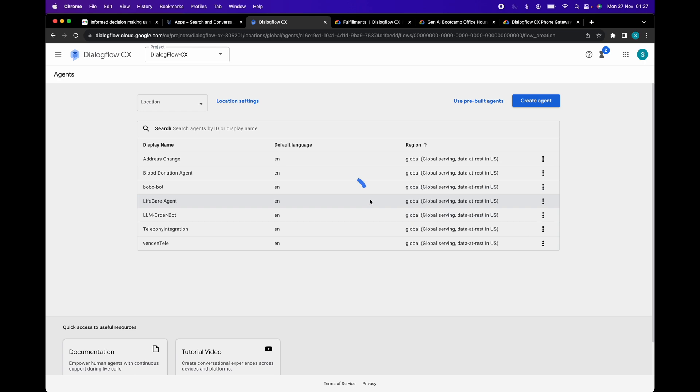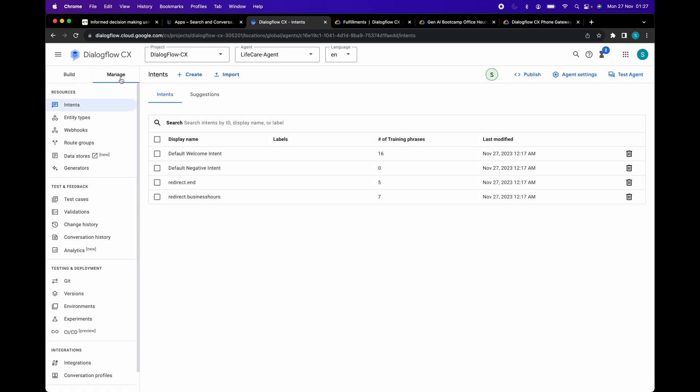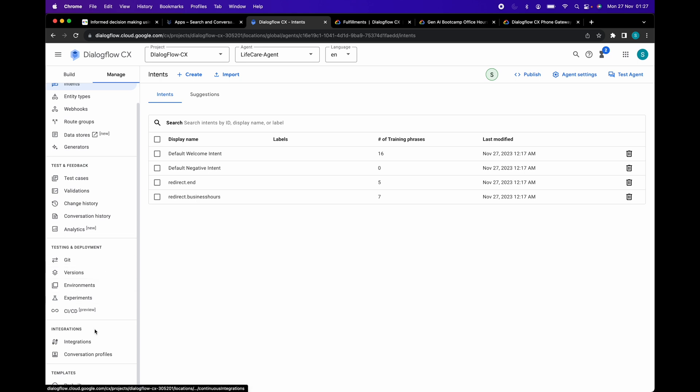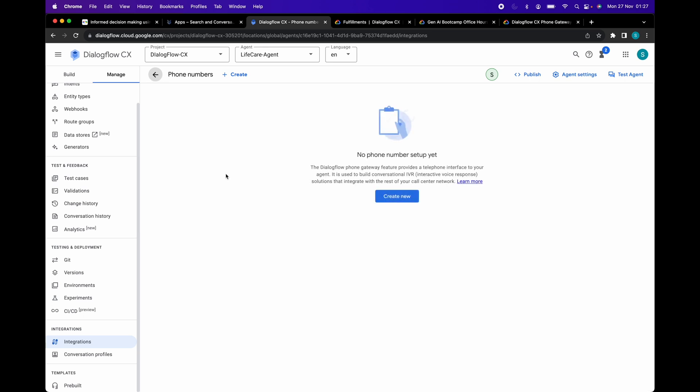Now click on the manage tab on the left side menu. Scroll down and click on integrations and click on the manage button. Here you can see no phone number has been set up yet. We will acquire a number now. Click on create new.